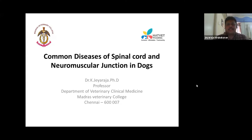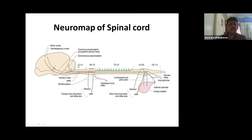Good afternoon, one and all. This is our third session on neurology and probably the last session. Today we'll discuss common diseases of the spinal cord and neuromuscular junction.